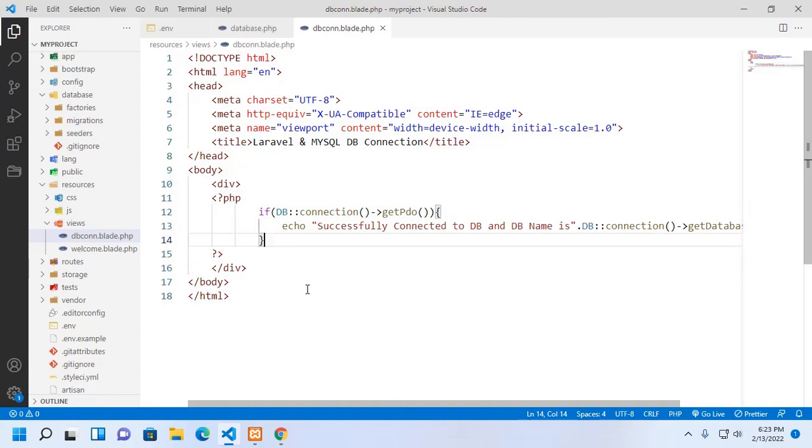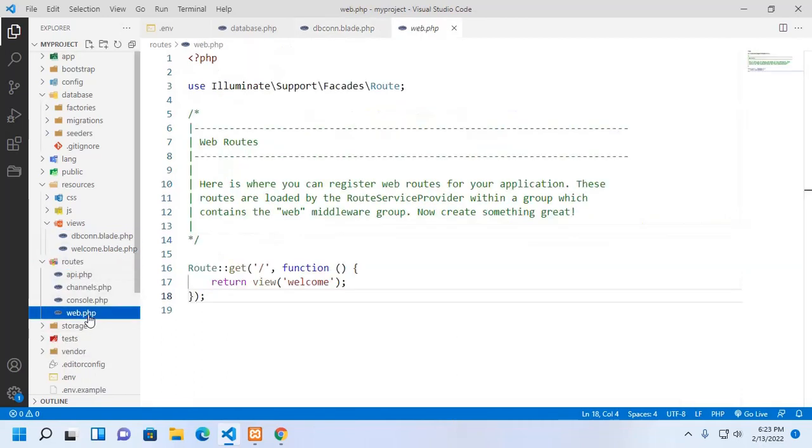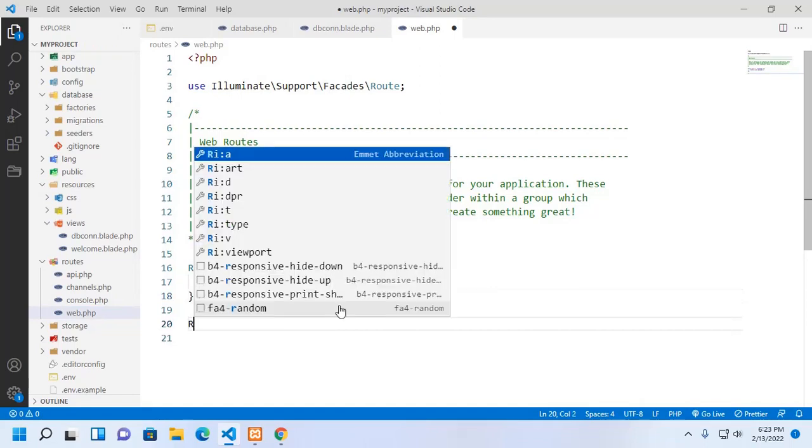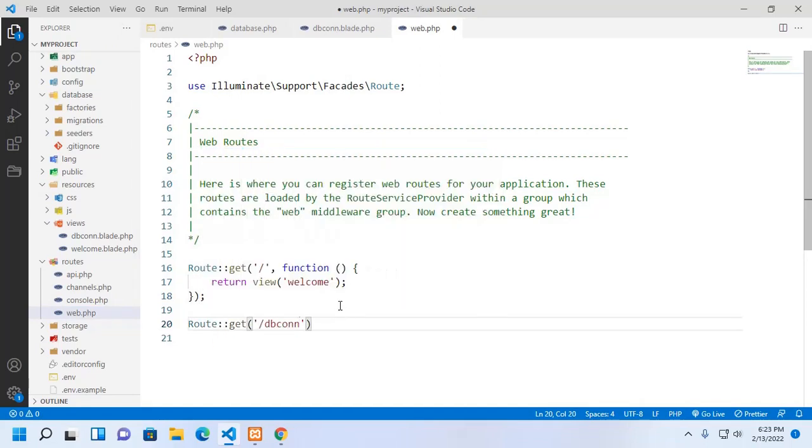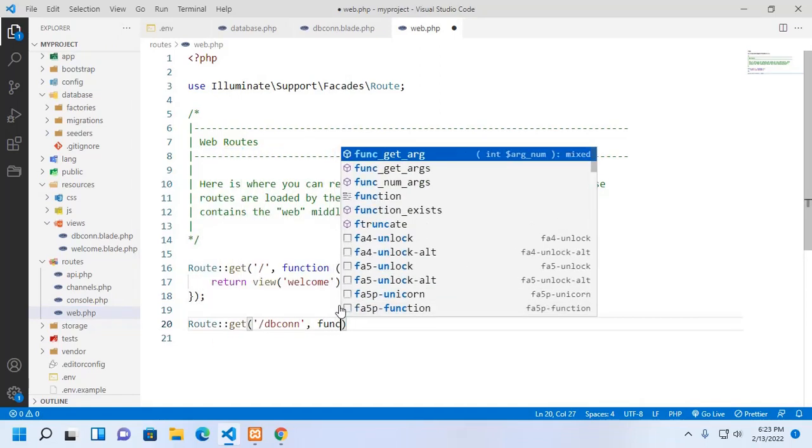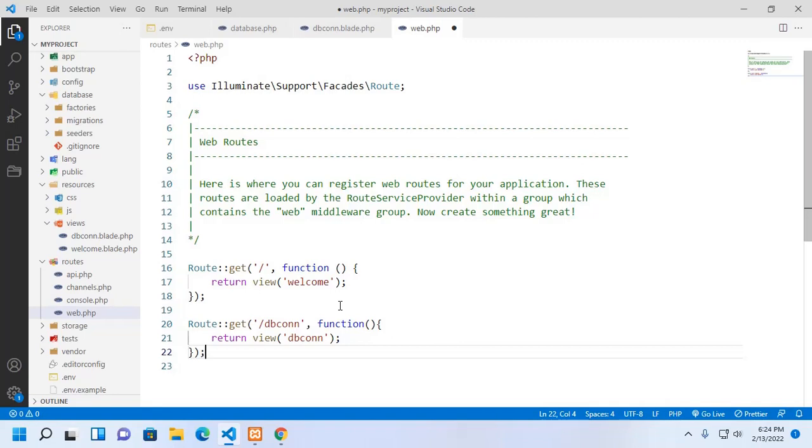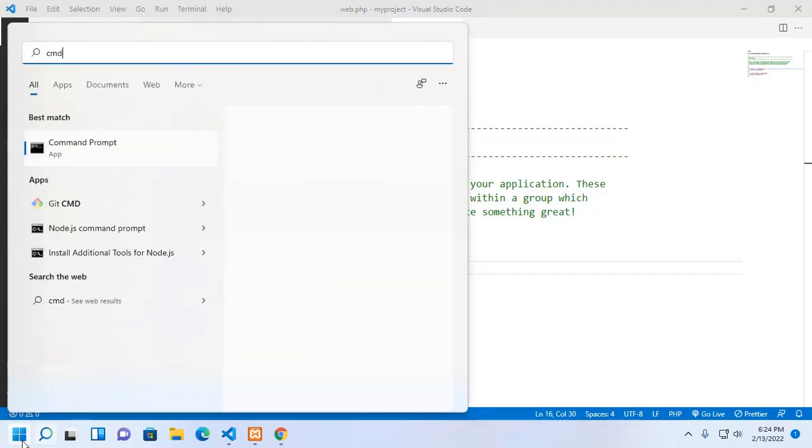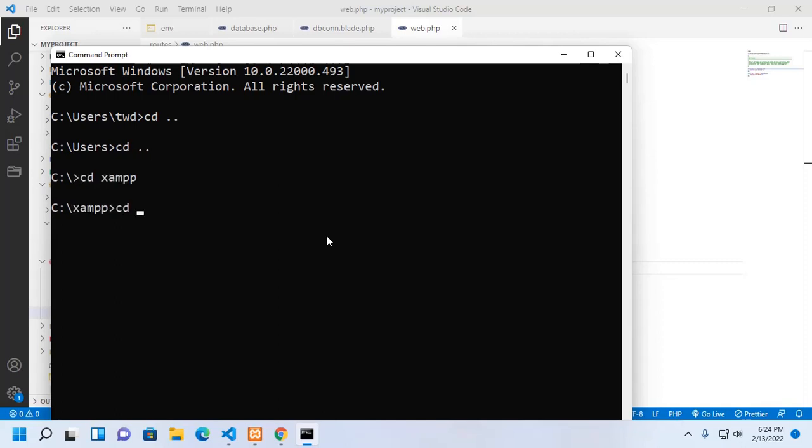Now add a new route. Save this file and then open a command prompt or terminal and navigate to Laravel project root directory by cd.